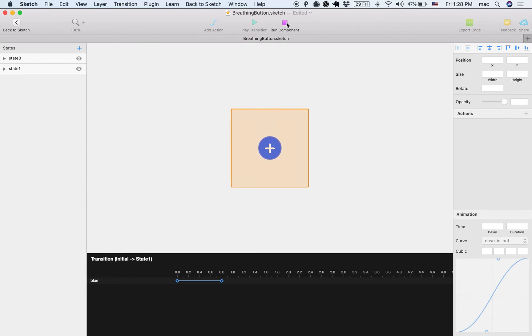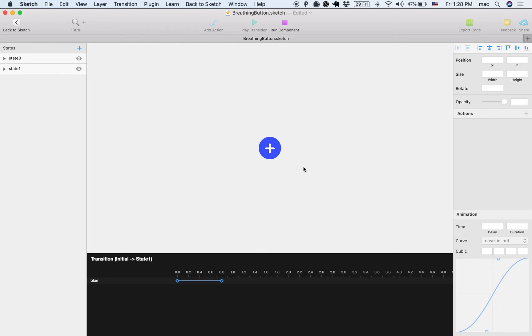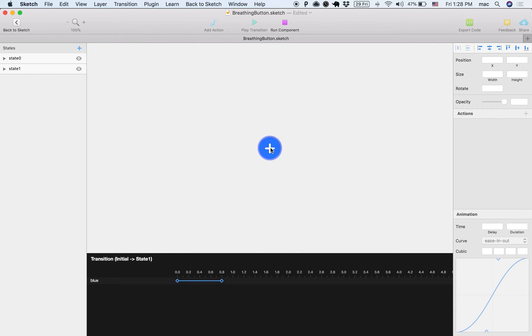So if I go back to the bigger component and I run the component, you can see that the button is like breathing, which is kind of nice. It tells you, hey I'm here, you can click me, and when I click it then something else happens.